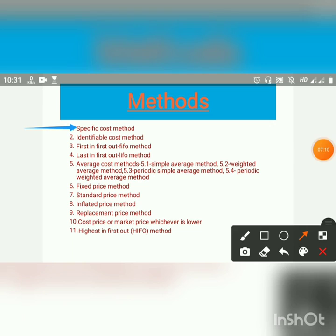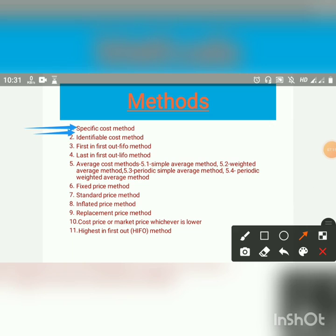The next method is the Identifiable Cost Method. When different lots of material purchases are separately stored and it is possible to identify the material issued, they are priced at the actual price paid for it. This method is used in cases where there is a variation in quality in different lots and the customer is likely to prefer articles made from certain material only.